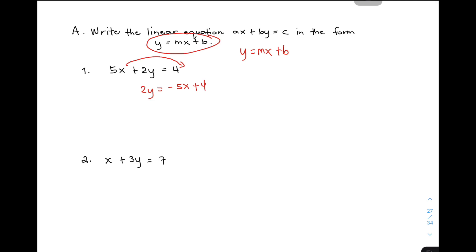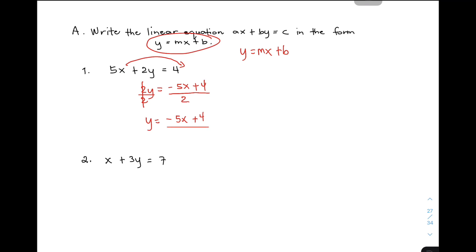So, we're not yet done. Kasi, ang target natin kanina is to remove 5x and 2. So, next step natin is to eliminate 2. Ang gagawin nyo lang dito, guys, is to divide both sides of the equation by 2. Kasi, kapag nag-divide ka ng 2, you can eliminate yung 2 natin sa y. So, right now, our new equation is y is equal to negative 5x plus 4 over 2.